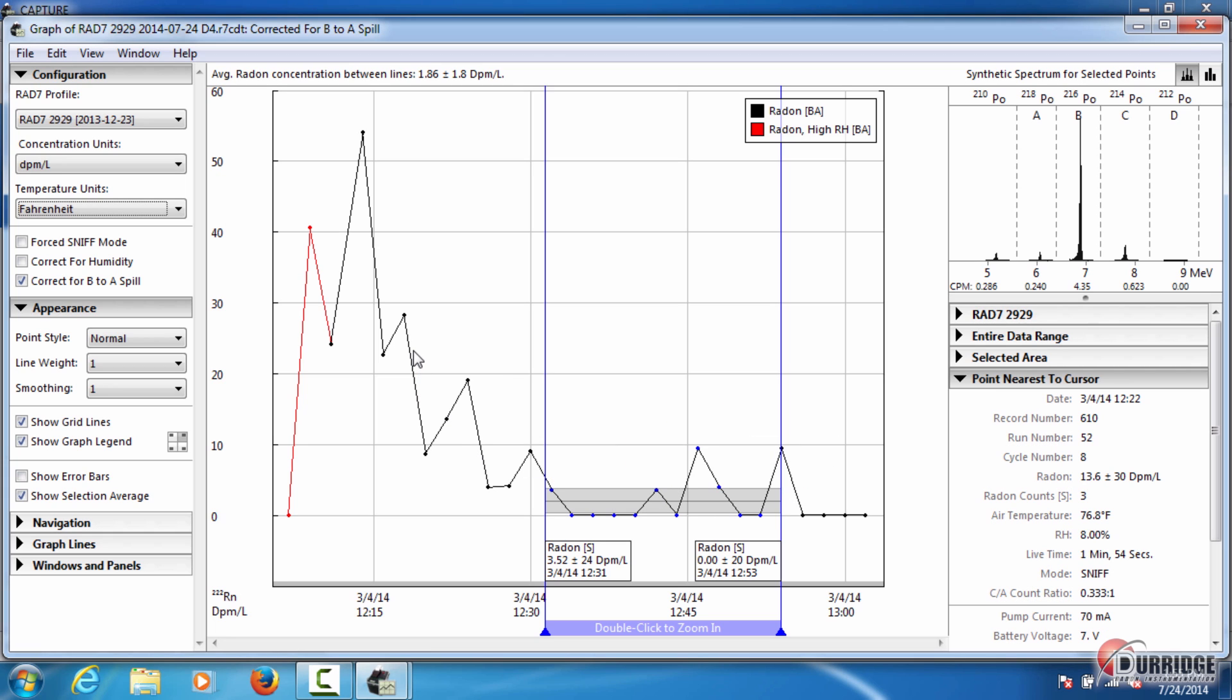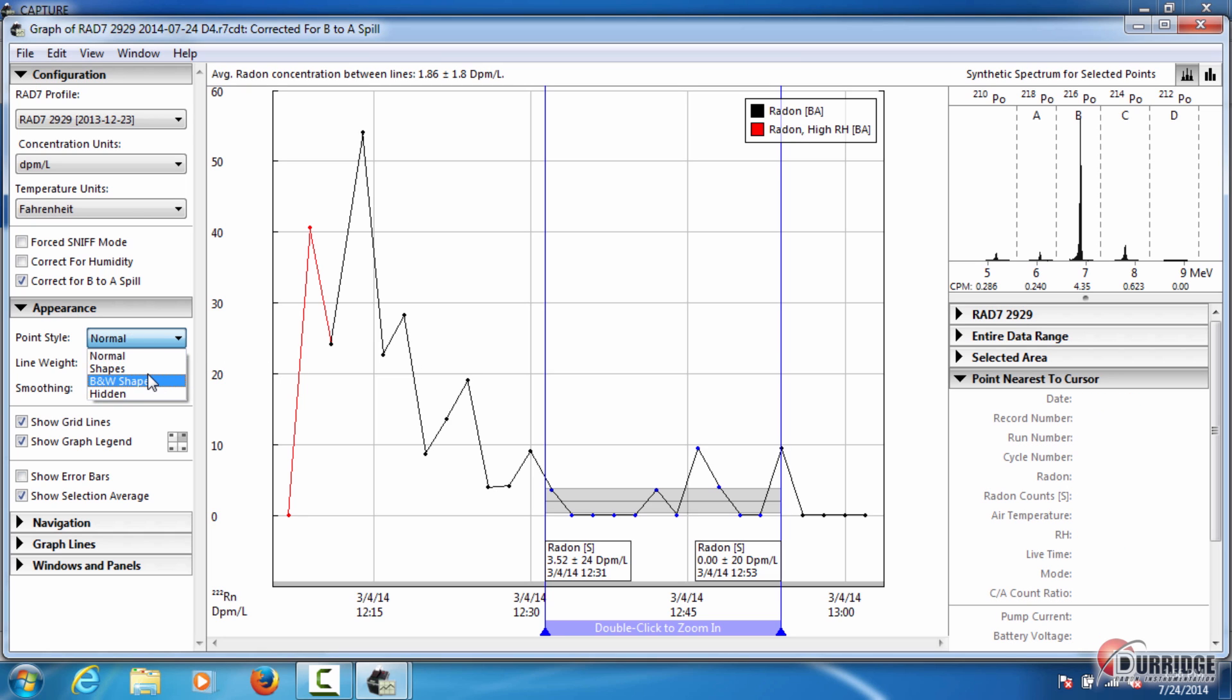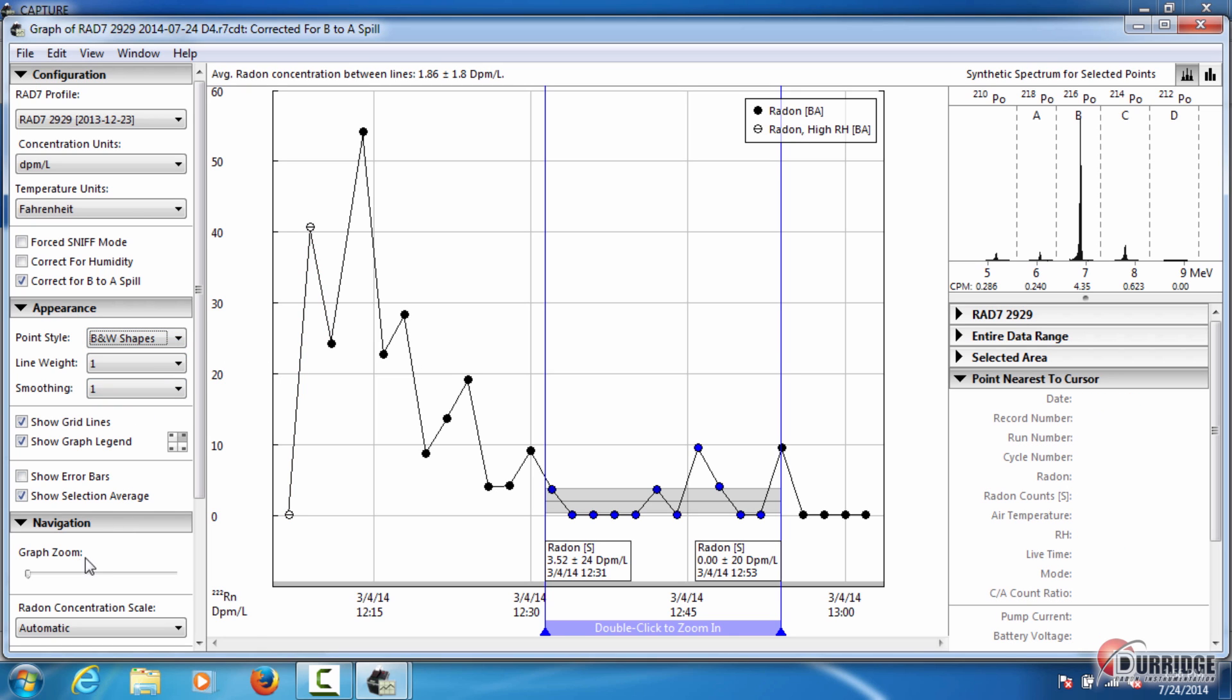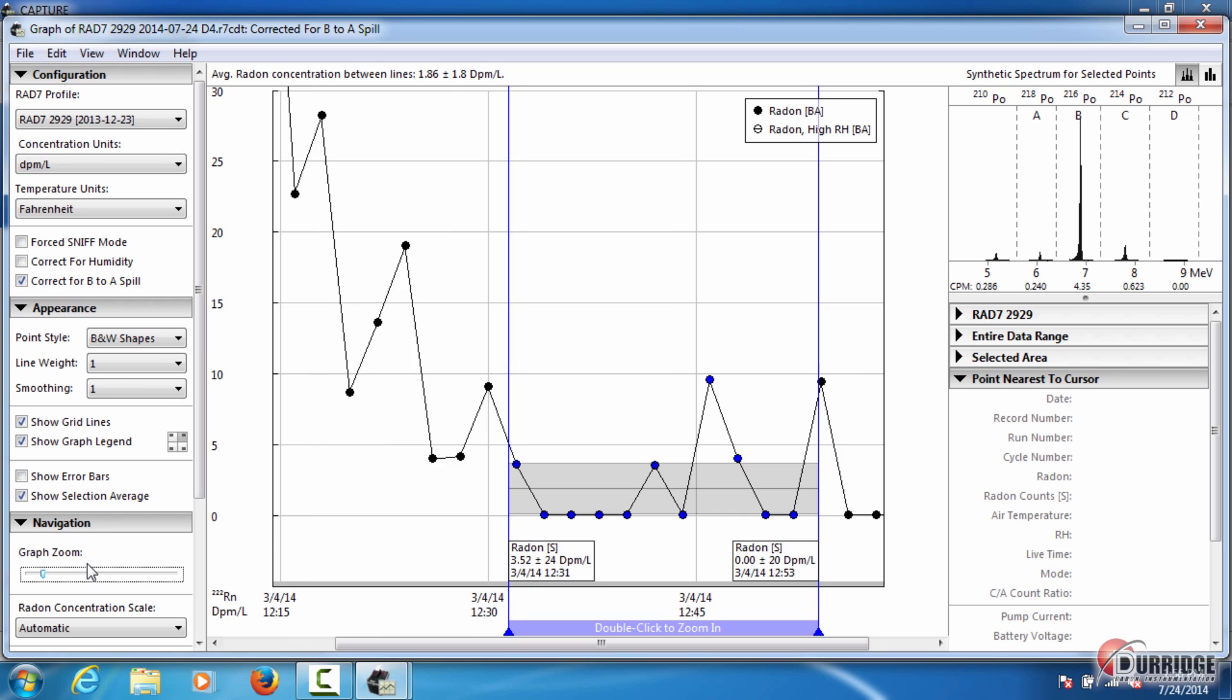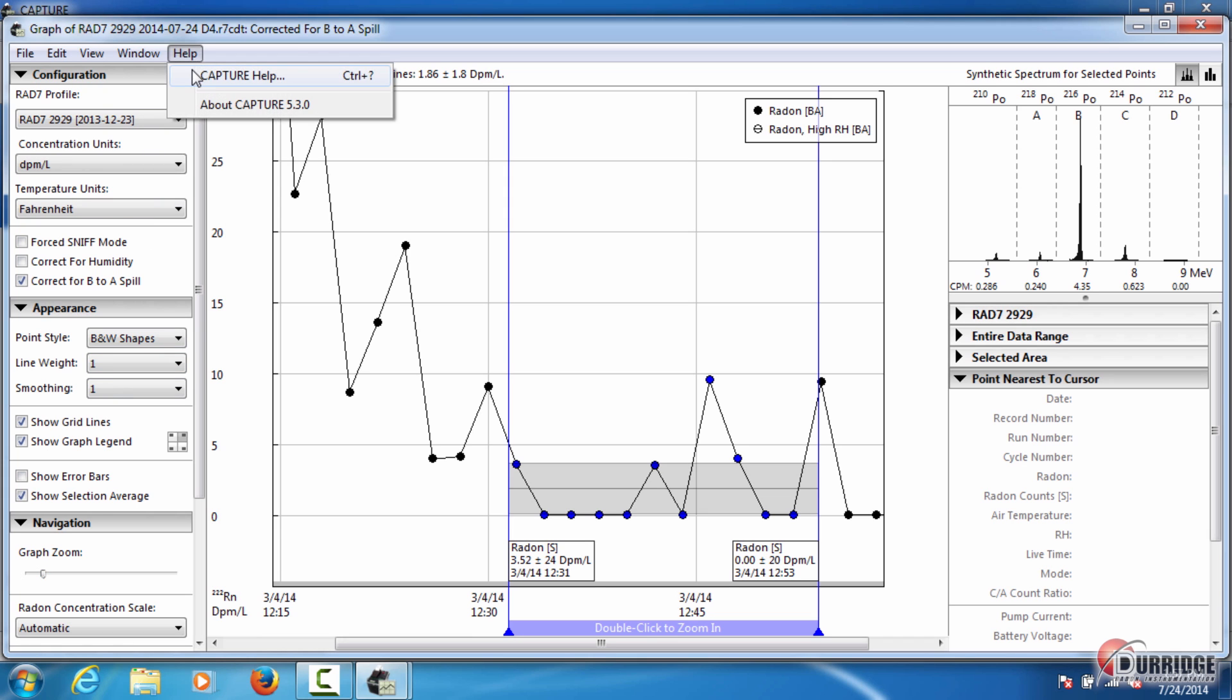Those are the basic methods for viewing Radon data. You can also configure the graph using the appearance panel and other panels located to the left of the graph. To read more details on the controls available in all panels, please see the capture manual, which is available by clicking Help, Capture Help.